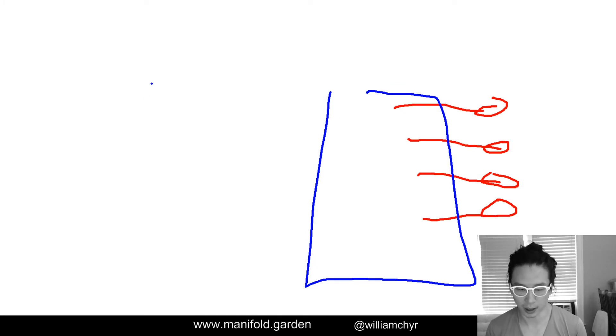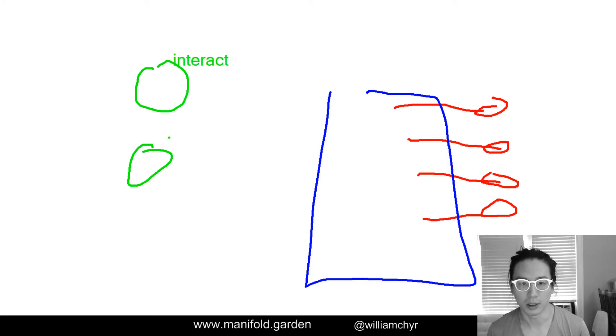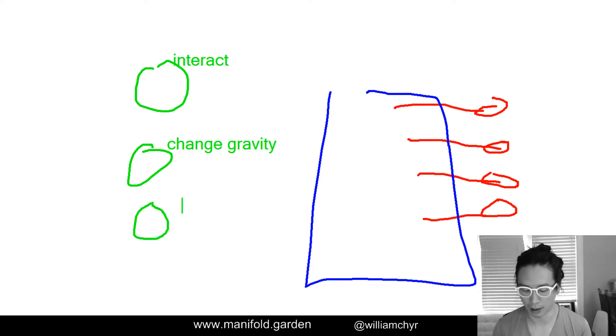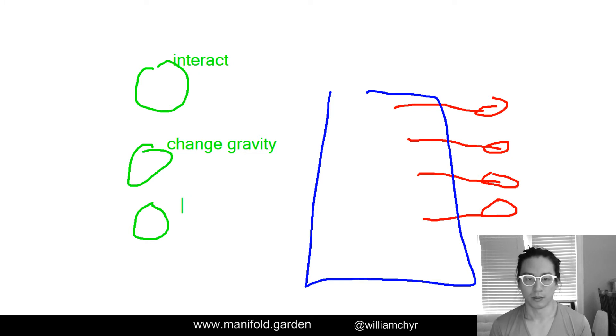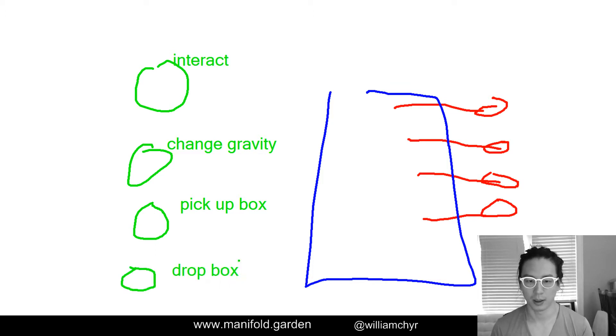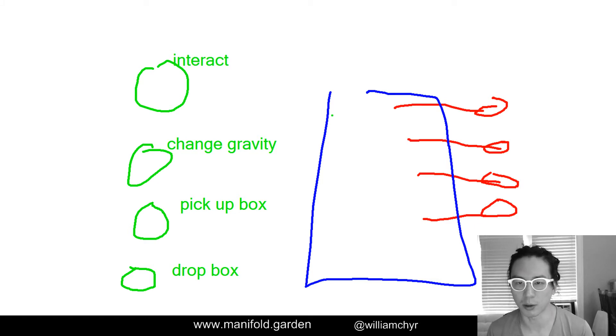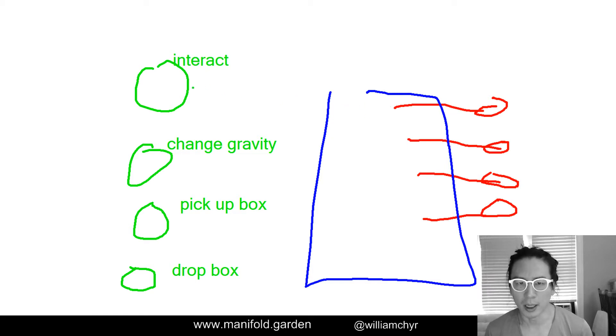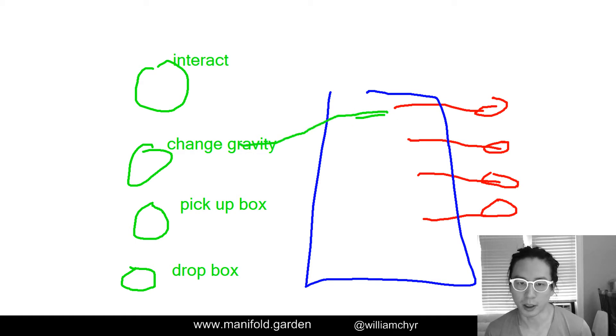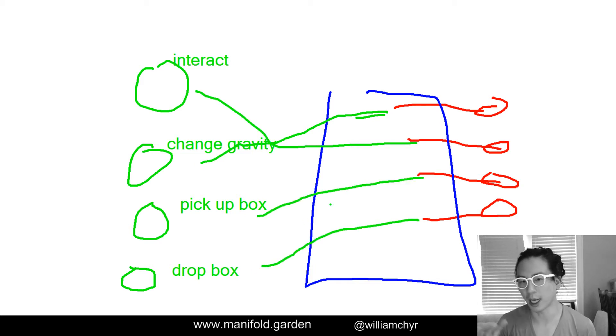These are the different actions you can perform. This is interact. This here is change gravity. We have, let's say, pick up box and drop box. Interact, pick up box, and drop box are actually all the same in Manifold Garden, but just for the sake of this demonstration, we'll make them different buttons. They go through Rewired and then Rewired is like, okay, this button is going to be change gravity, this will be interact, this will be pick up box, and this will be drop box. It handles changing them around.